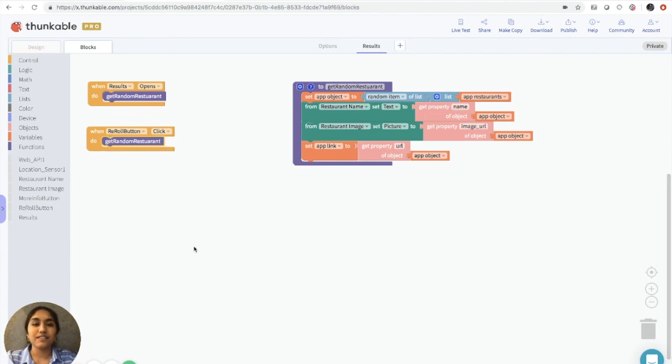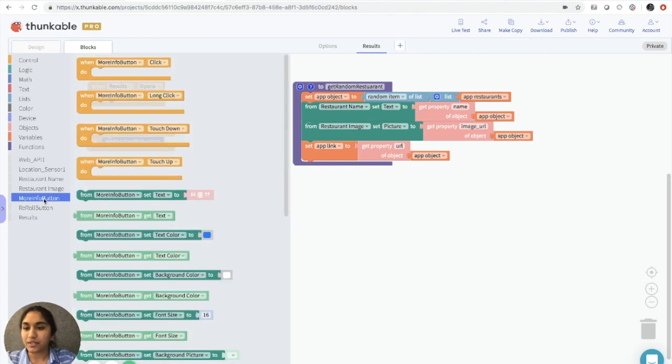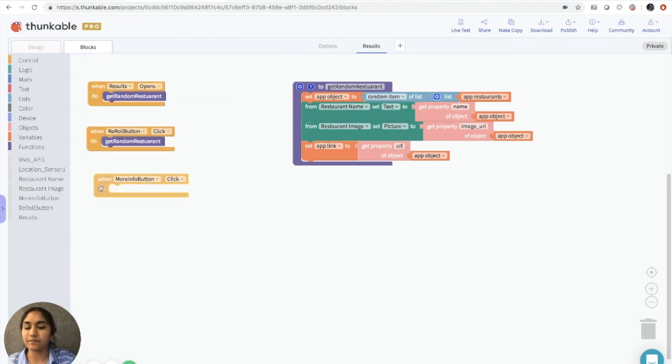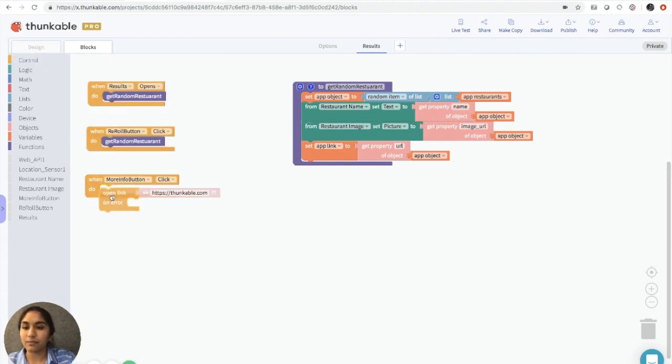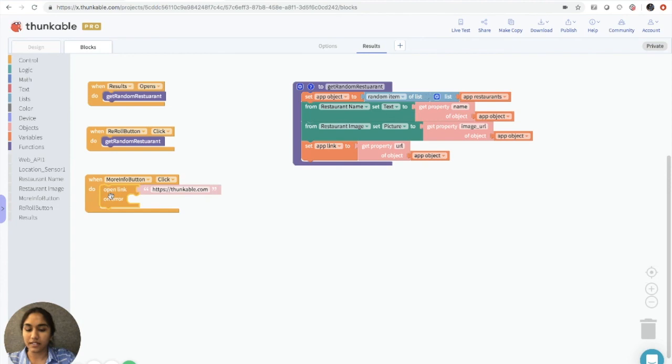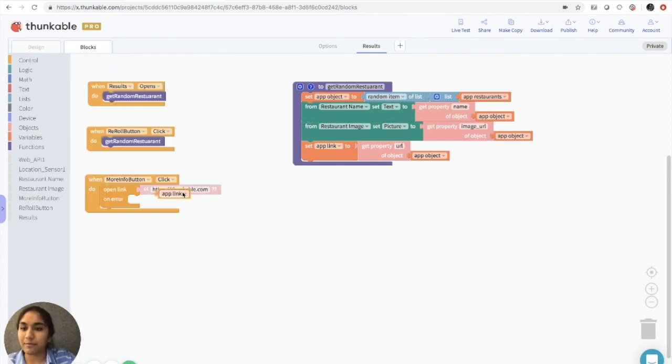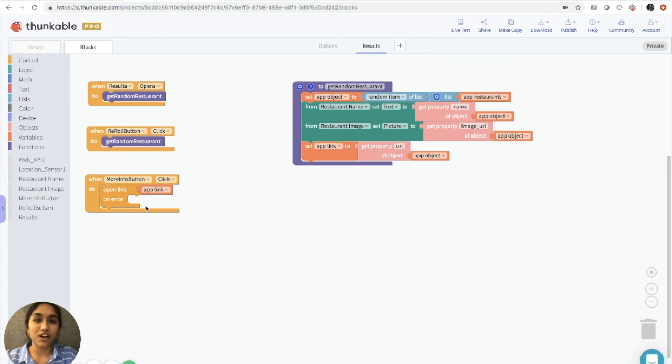So the last thing we need to be able to do is go to the link of the restaurant. So we'll do that by programming the more info button. So we'll do when more info button click, we'll drag that out here. So we want to go into control and grab the open link block. We'll connect that there. And we simply need to set it to app link. So when this button is clicked, it'll take us to the restaurant's page on the Yelp website.